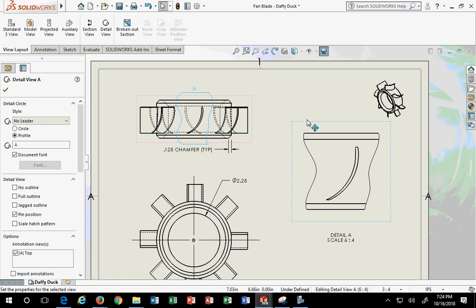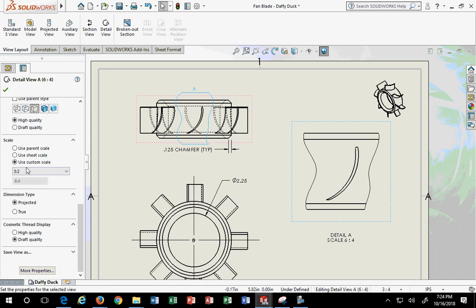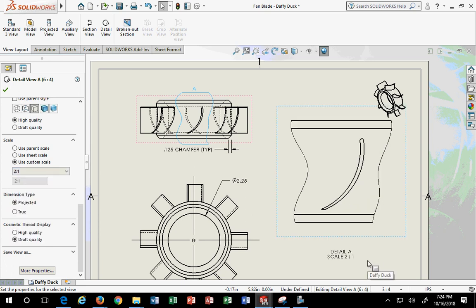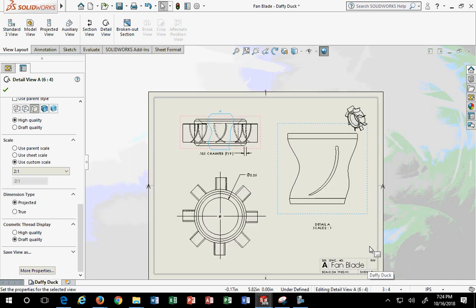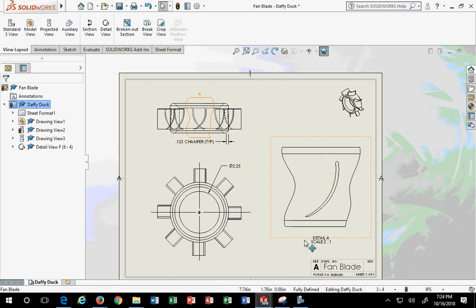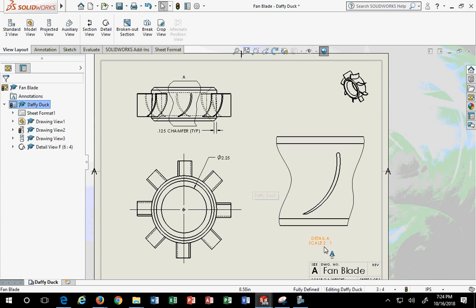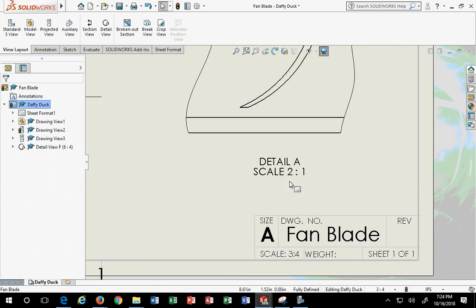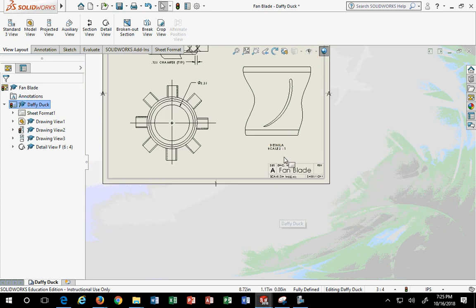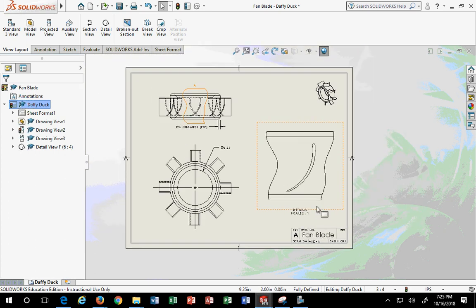You can change whatever scale you want for the detail view — use a custom scale like three to two, or two to one. This is an example where the views and the detail don't match each other in scale. So you must have the detail label with the scale right below it, because the scale is not the same as the other views. Your drawing scale might be three-quarter, but your Detail A scale is different — that's why you have to note it.